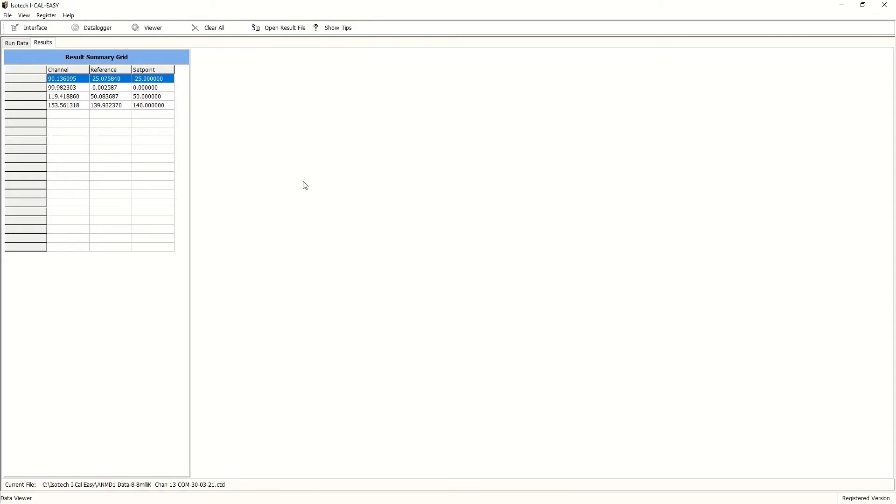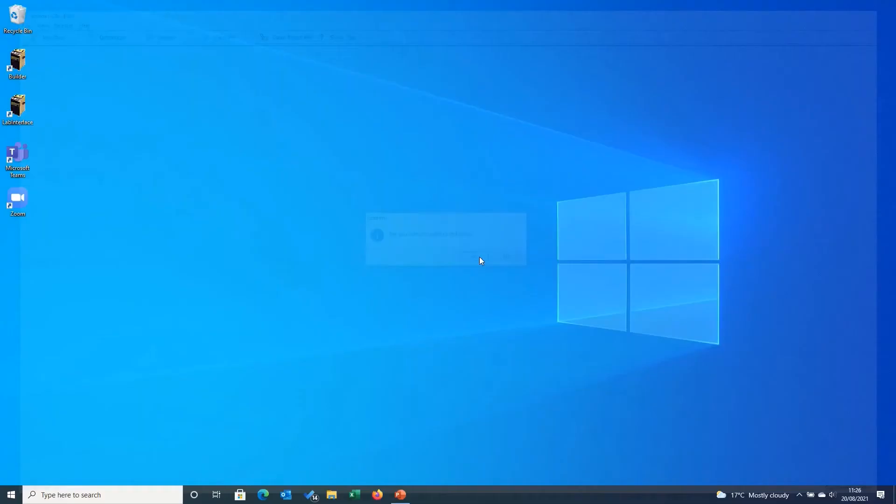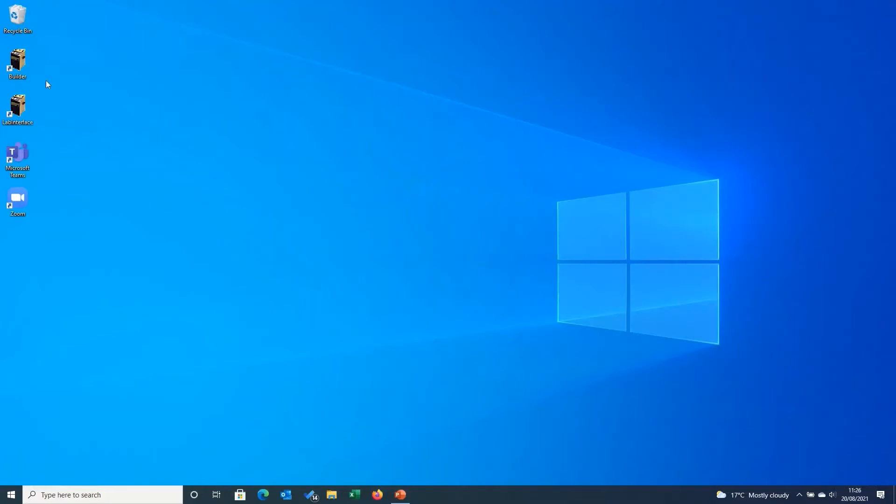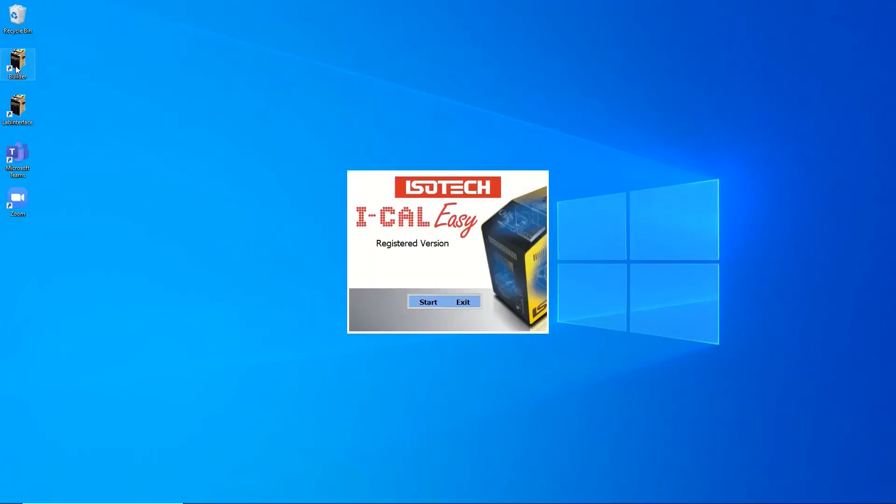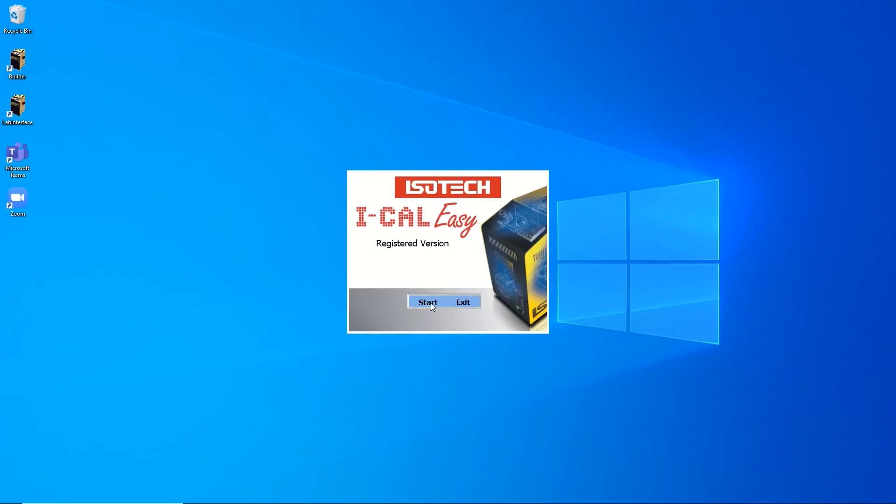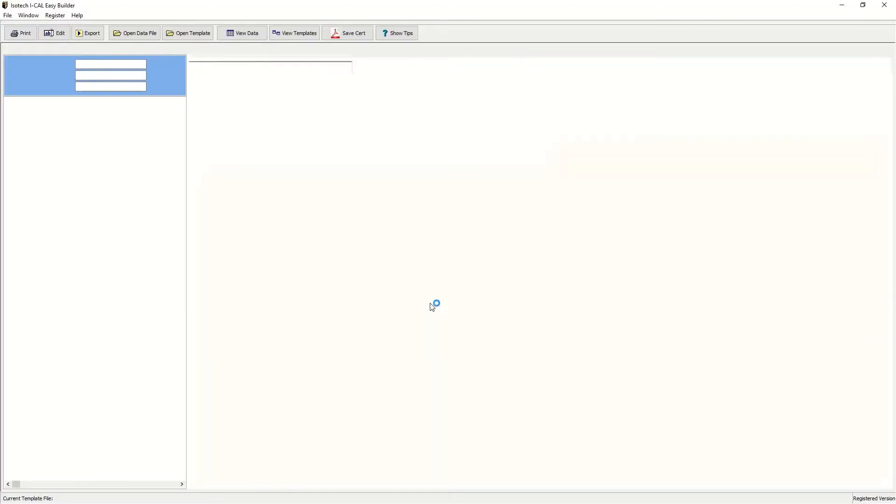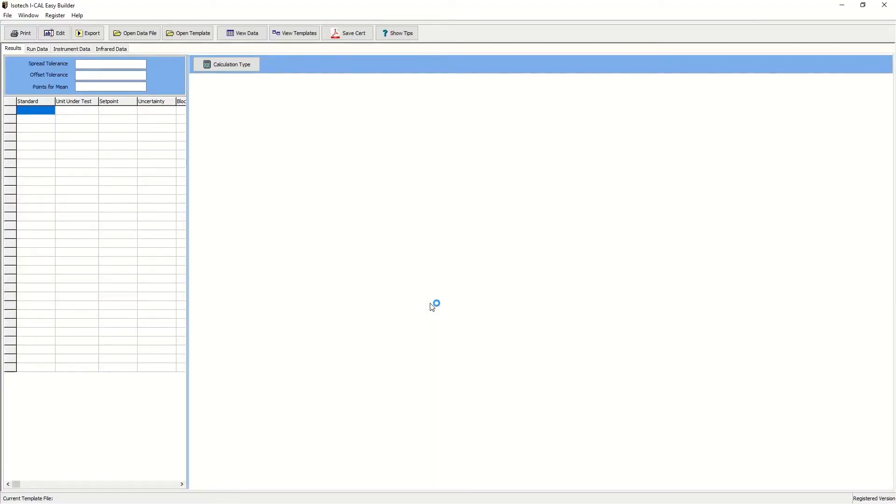Next, we need to edit this and send to a certificate builder. So we'll close the interface down and click on builder. Now this is a word processor that also links to the interface, so the data can be exported from one side to the other.